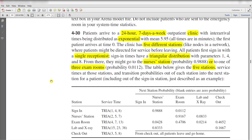In this exercise, patients arrive to a 24-hours, 7-days-a-week patient clinic with inter-arrival time distributed as exponential with a mean value of 5.95 minutes. The first patient arrives at time 0, and the clinic has 5 different stations — like nodes in a network — where patients might be directed for service before leaving.